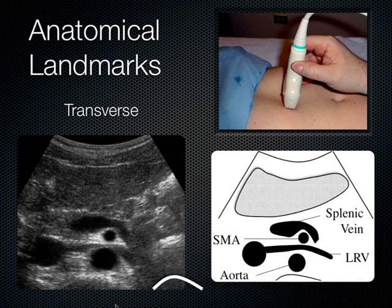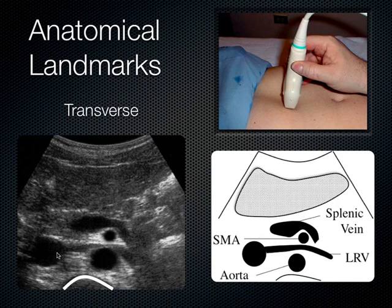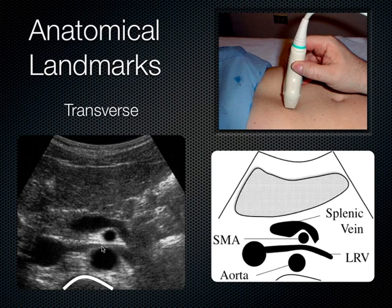Review of transverse aortic anatomy: spine shadow, aorta just left of it, IVC to the right, SMA — which looks like a mantle clock. The left renal vein is nutcracked between the aorta and SMA, draining into the IVC. The splenic vein crawls over the SMA. Surrounding structures include the pancreas and liver. The technique is to start high in the epigastrium, compress firmly with both hands to pop the spine shadow onto the screen, then drag the probe distally toward the bifurcation.